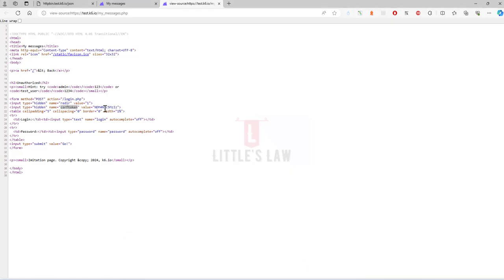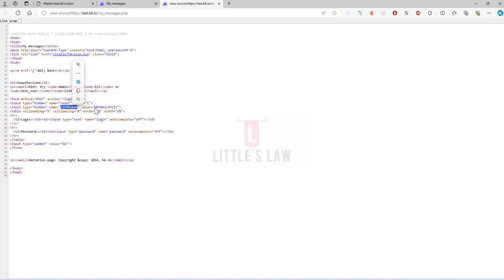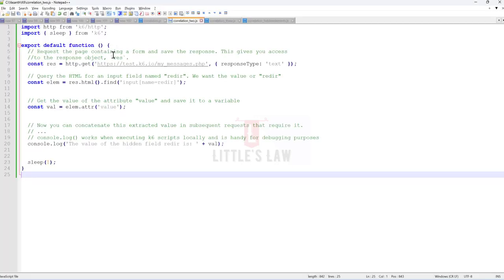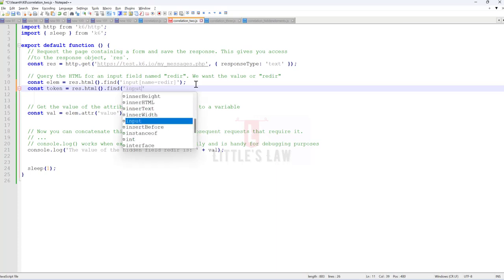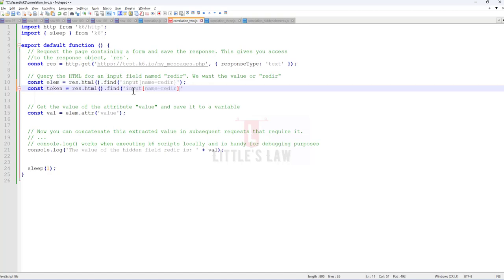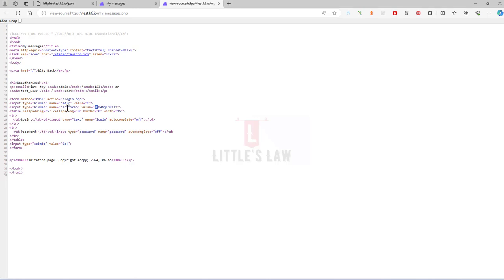Looking at the application source code, we can see the redir value and its value is 1. Now I'm going to extract the CSRF token, which is a dynamic value. I'll add a new constant — const token — using res.html().find() to locate the input element with name 'csrf_token', copying the selector from the page to avoid mistakes.